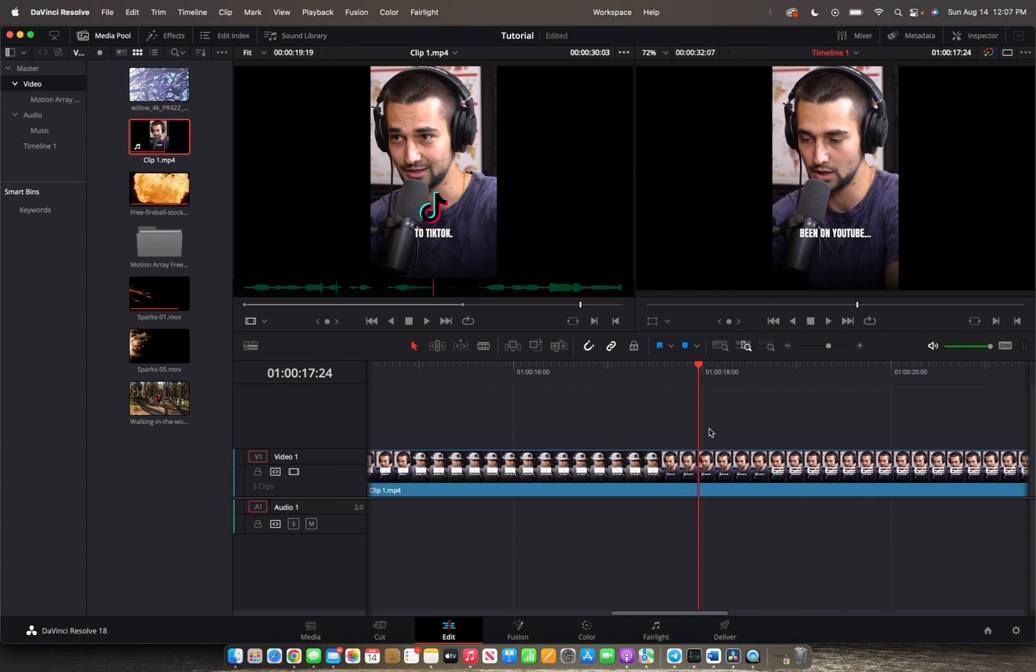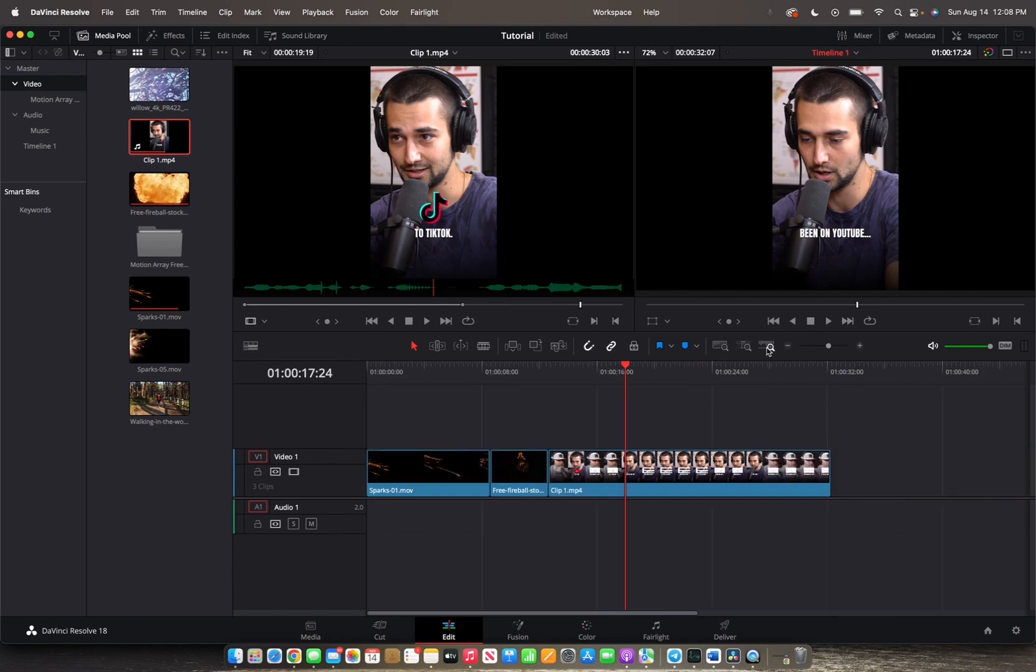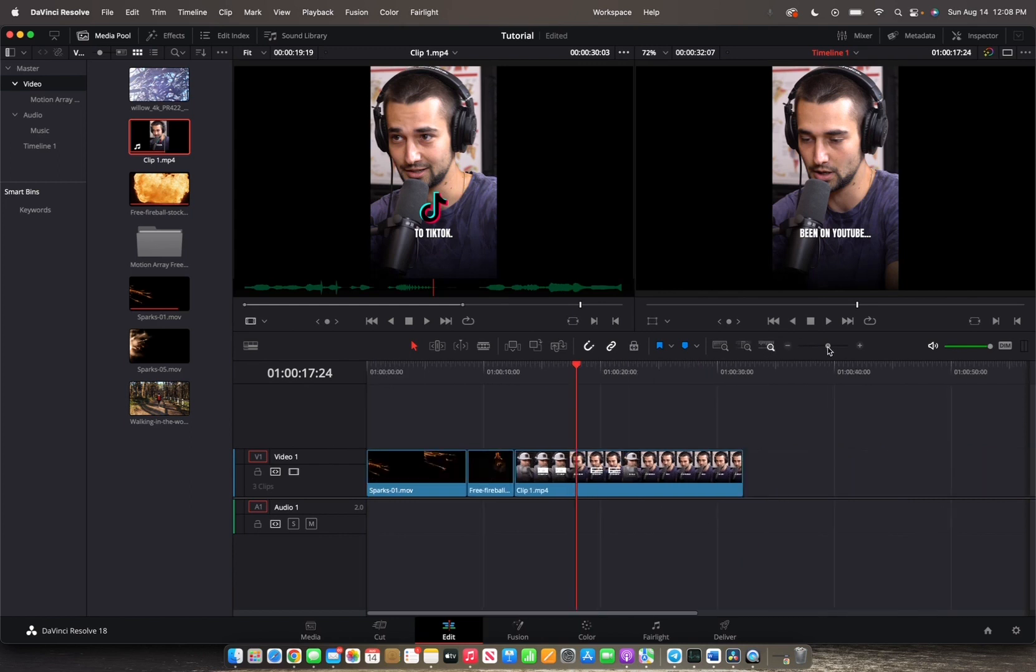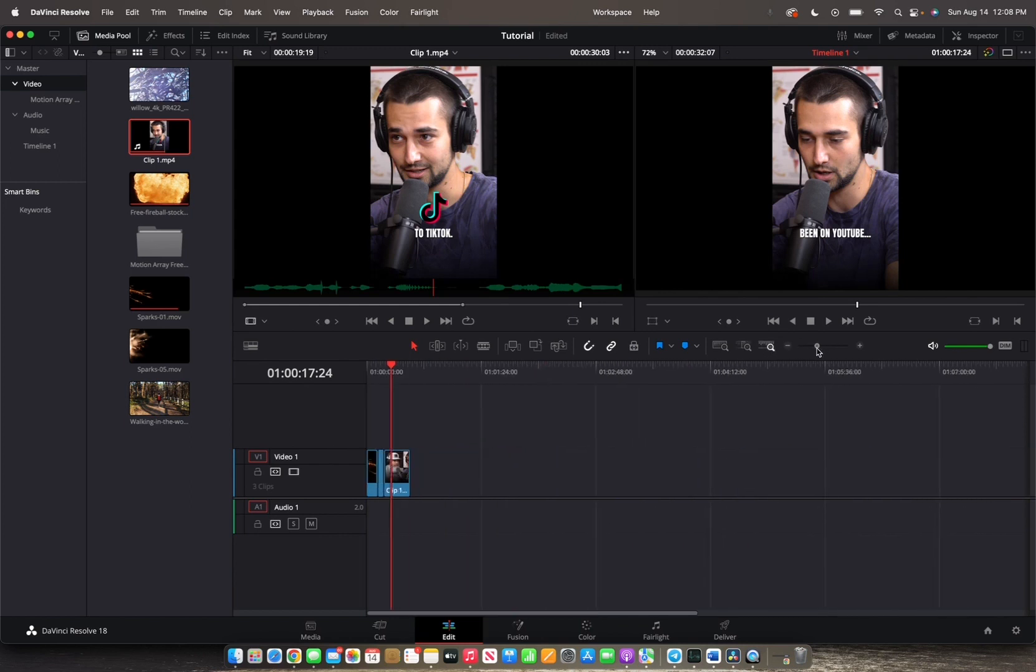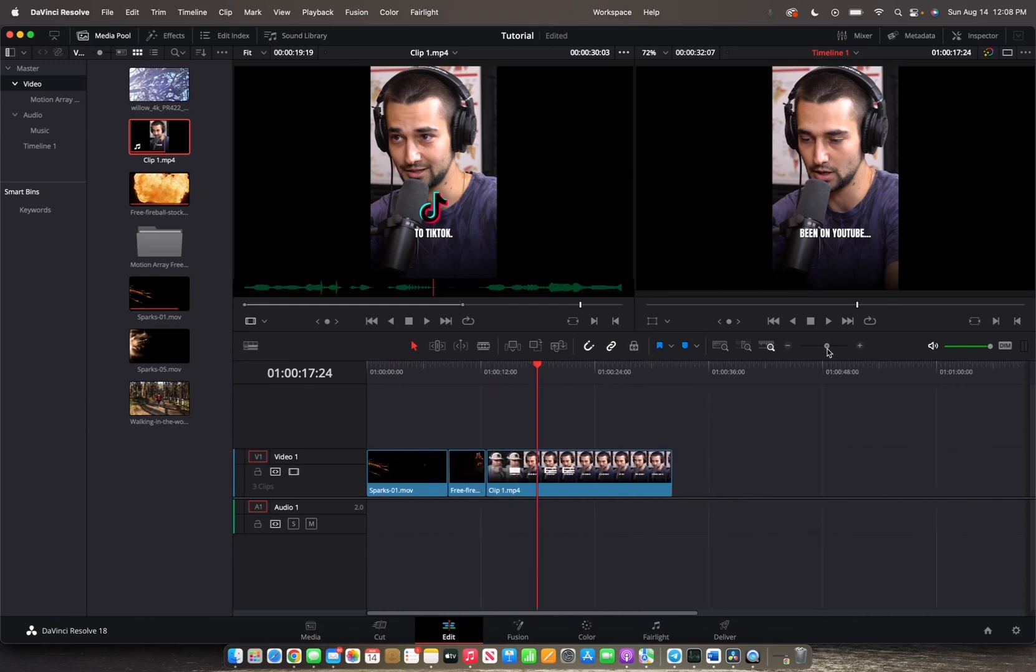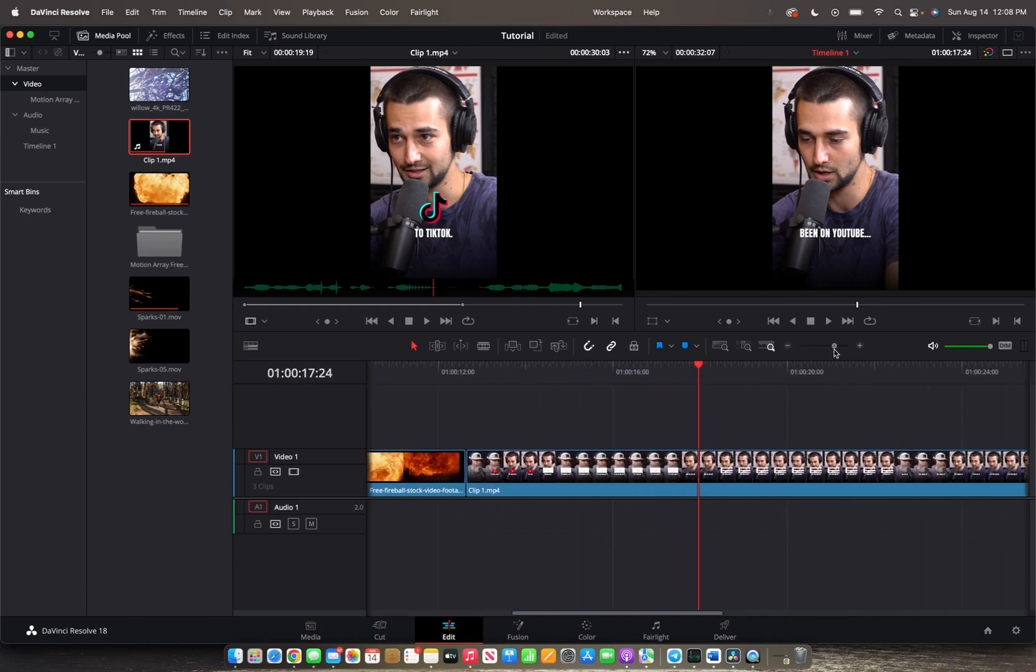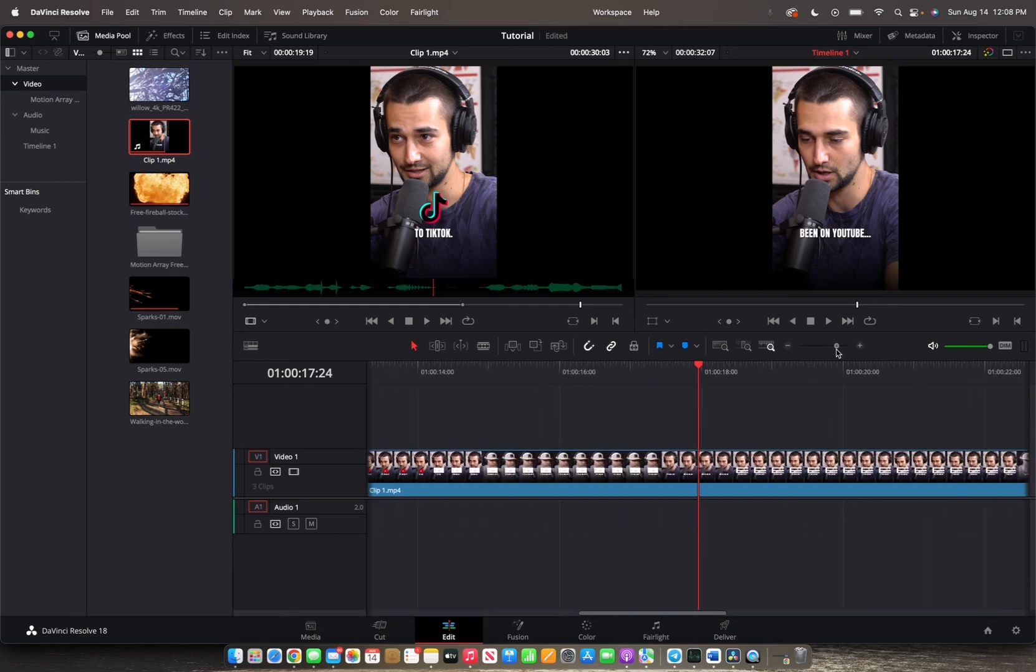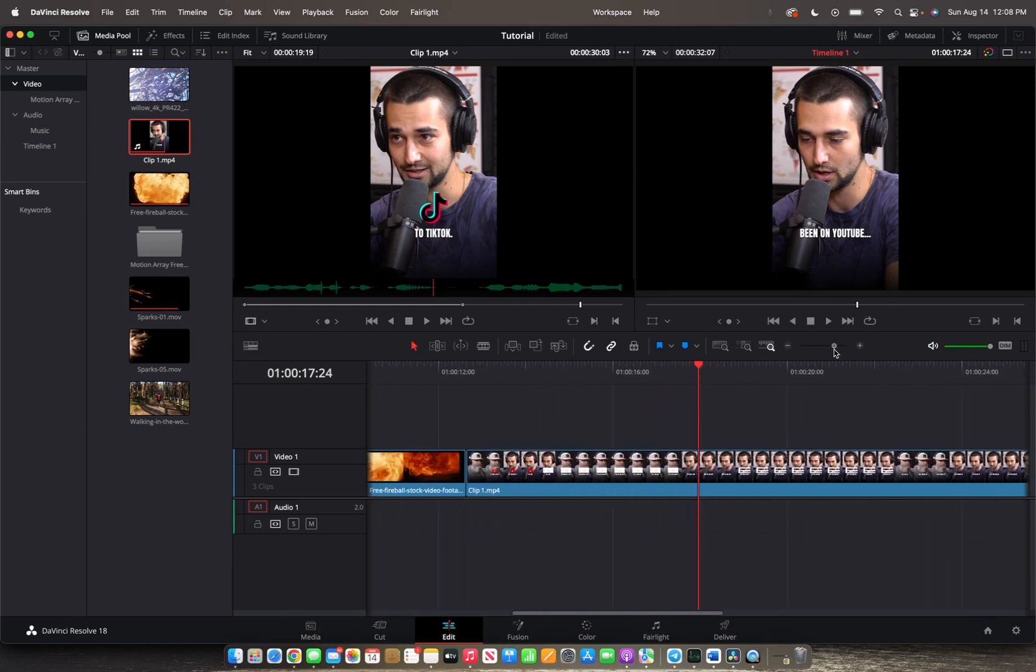Now we also have the custom zoom option which is right over here, and we can just drag it from the minus area to the plus area to zoom in however much we would like to.